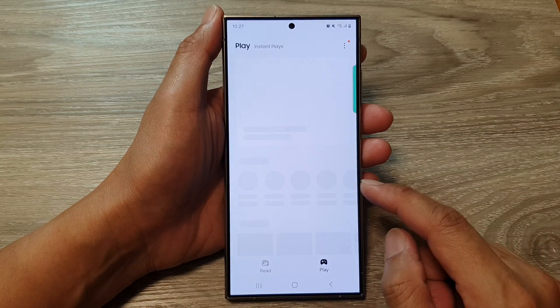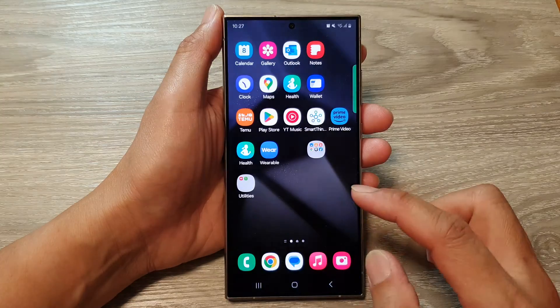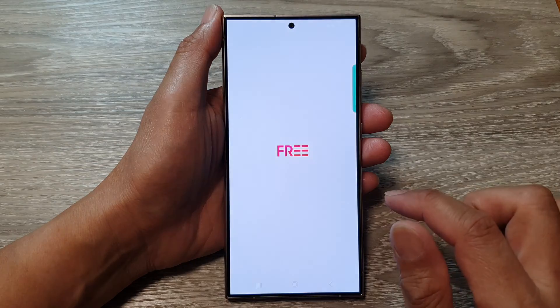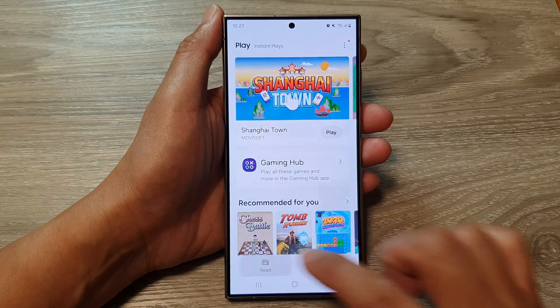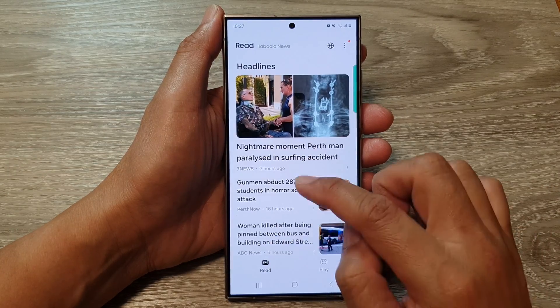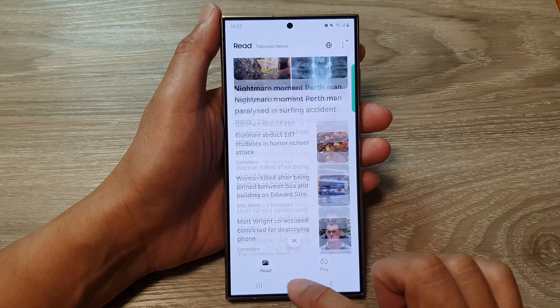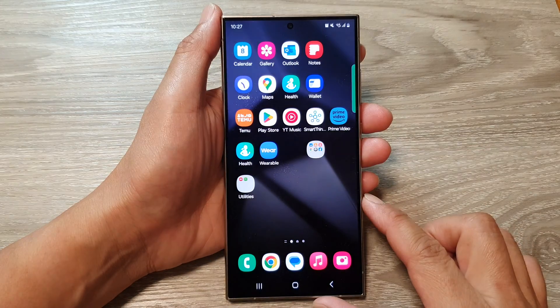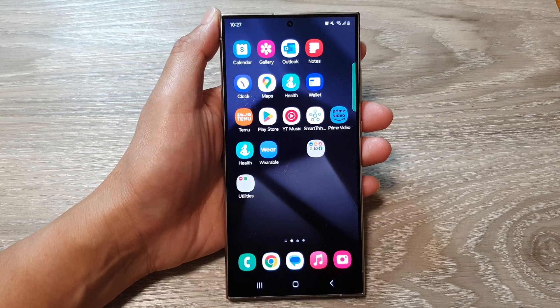That's it — that is the Samsung media page. Here you can see games, reading, and more. Thank you for watching this video. Please like and subscribe to my channel for more videos.